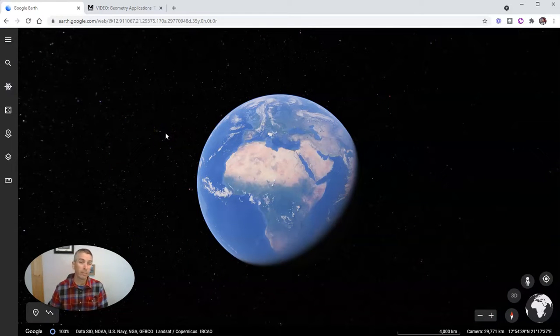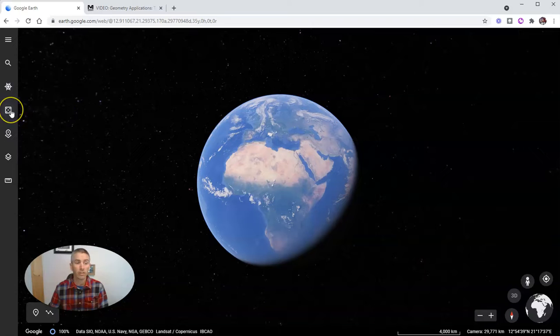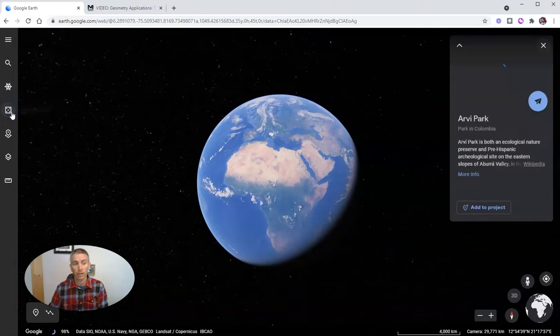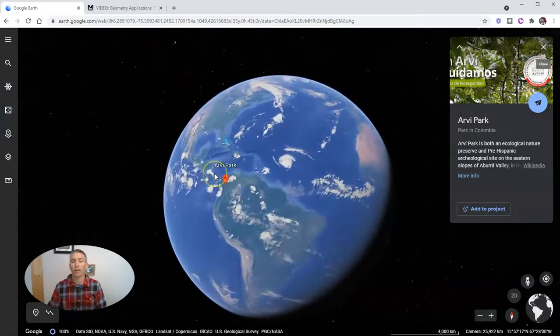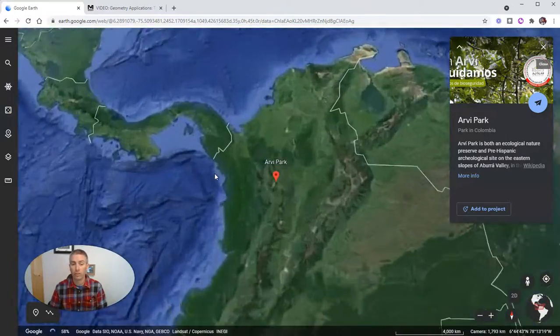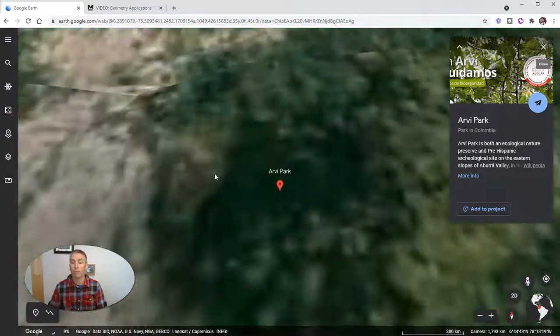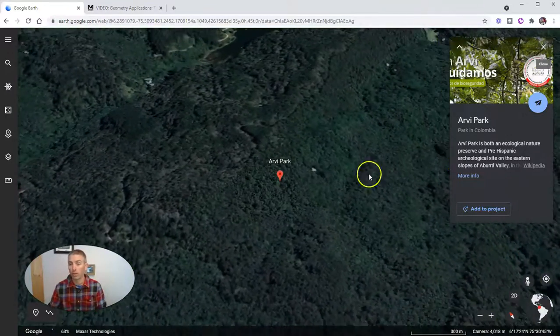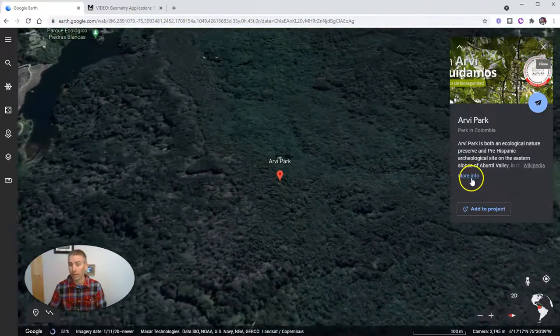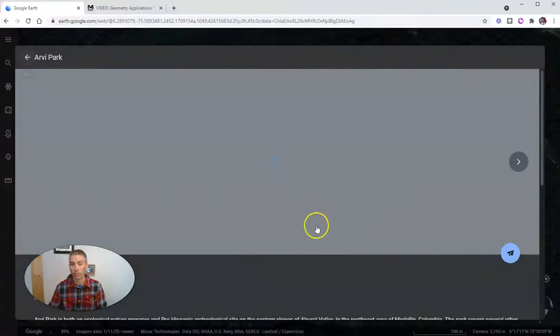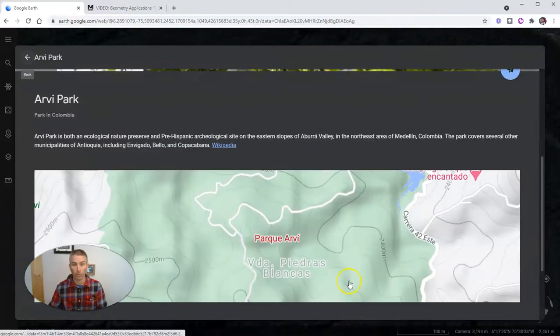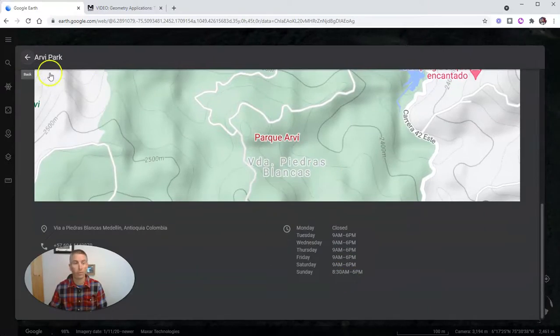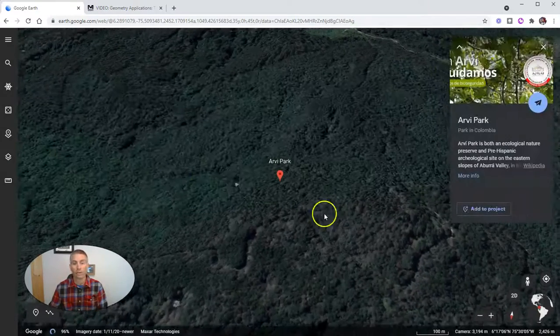So the next thing you should know how to use is this little lucky dipping feature. Just click on I'm feeling lucky. And a student will be sent to some random place in the world. And they can learn more about that place. Click on more information, and they can learn more about it. And they can click back.